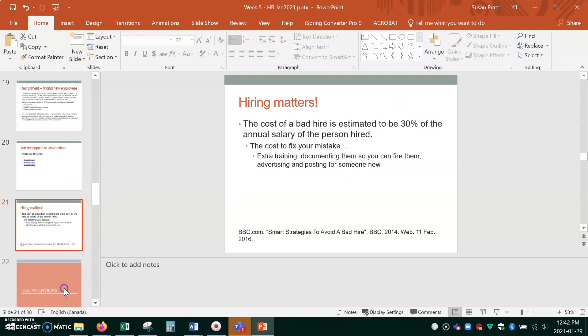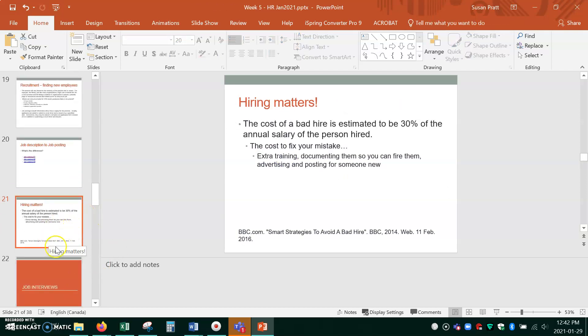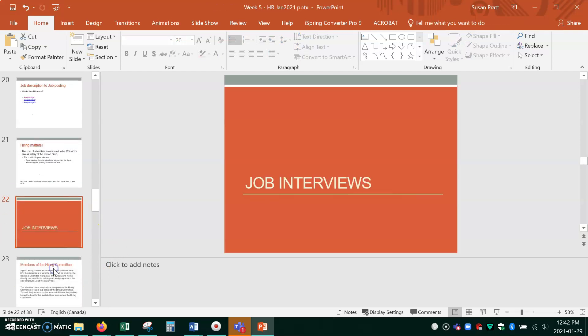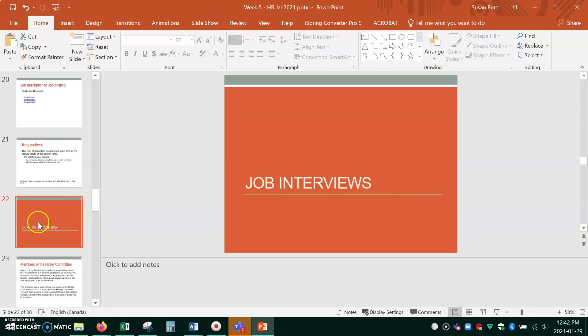All right, take a look at those last slides. And then on Wednesday, we'll get together starting at slide 22.